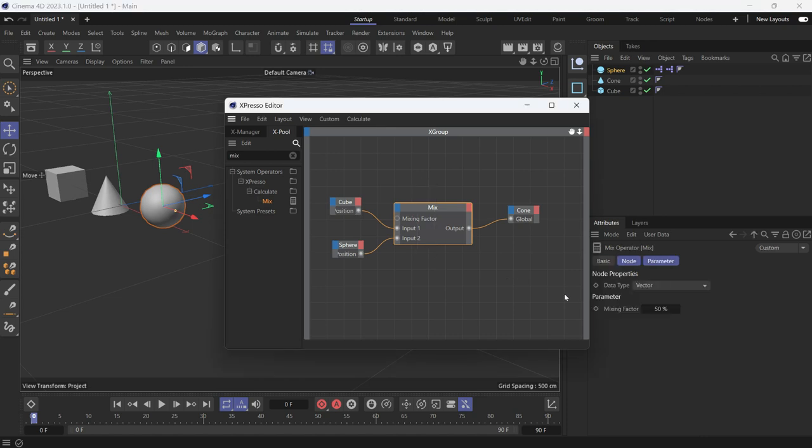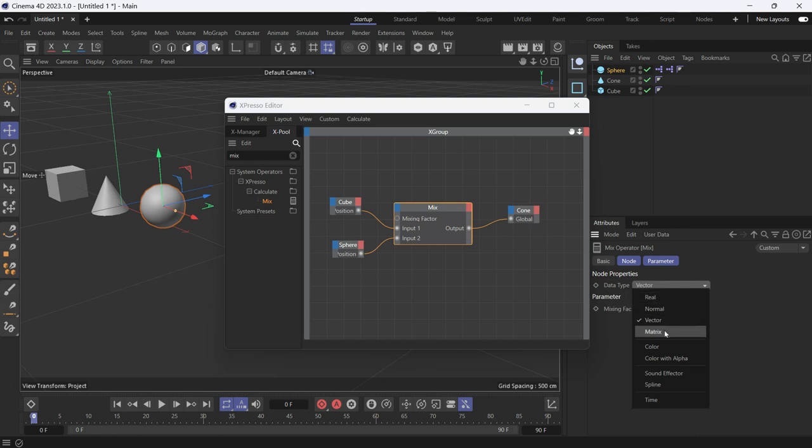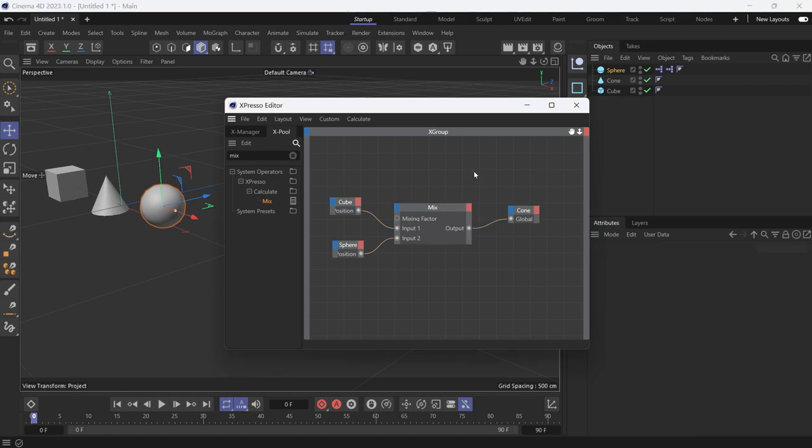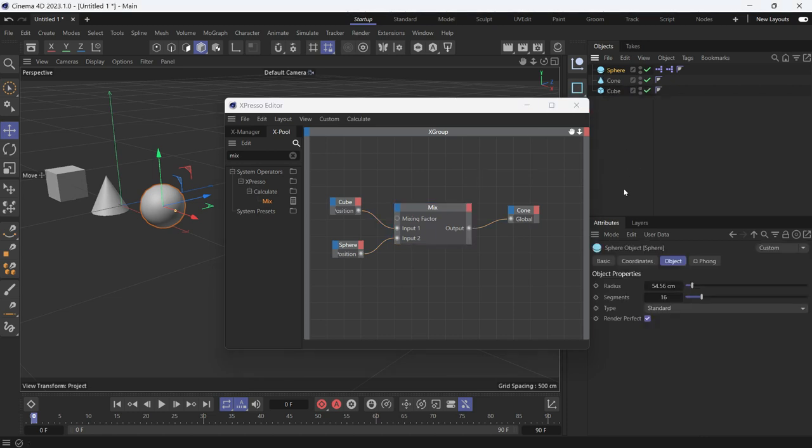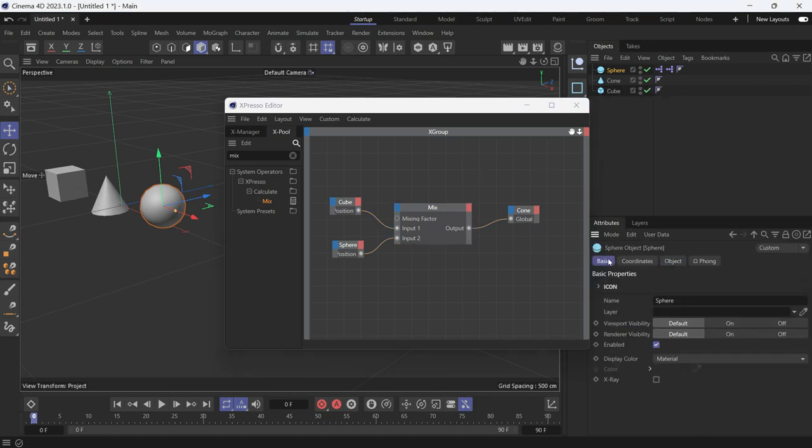You can also mix between colors, but you have to change the data type from vector to color. And you can mix between, let's select the sphere, go to Basic, between the display color.